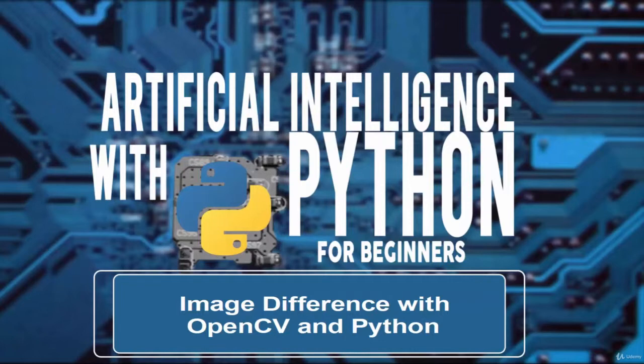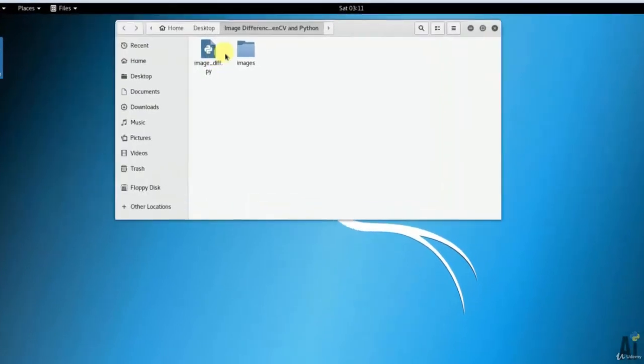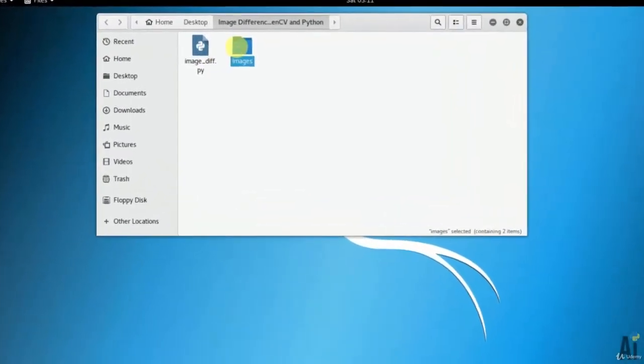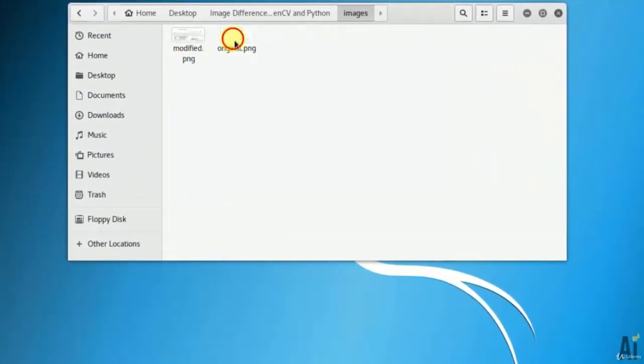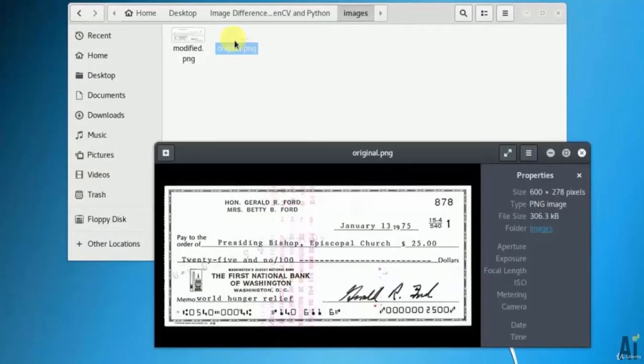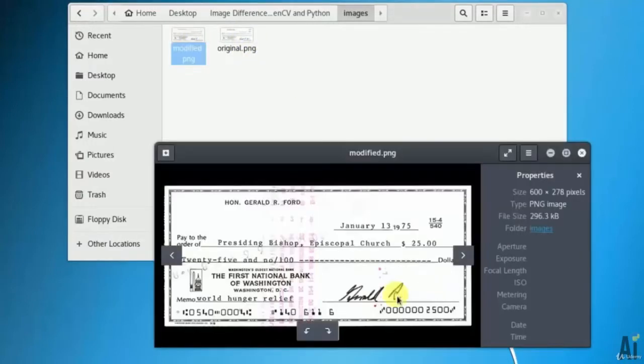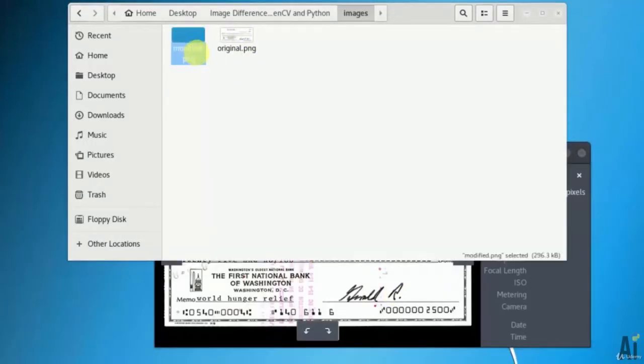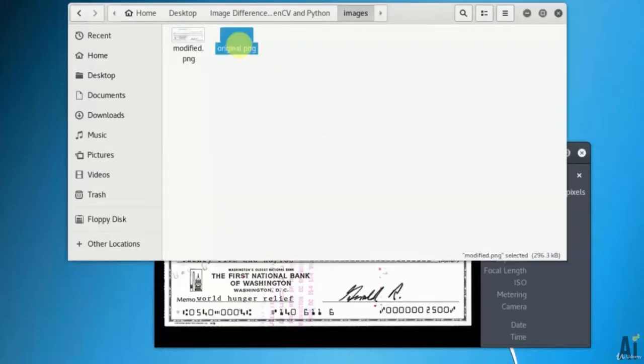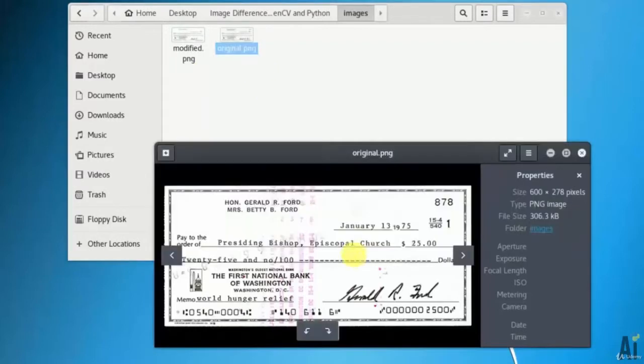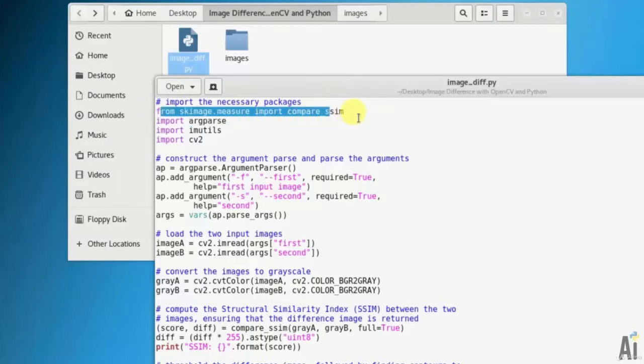Specifically we will be drawing bounding boxes around the regions in the two input images that differ. Let's open my directory which contains the file. Open the image directory which contains my input image - an original image and a modified image. I am going to compare both images here. Now we have the script. First let's see what the output would be.